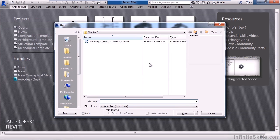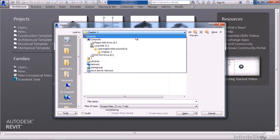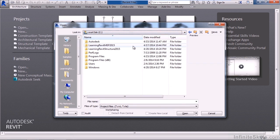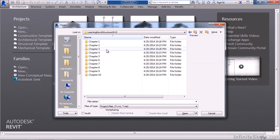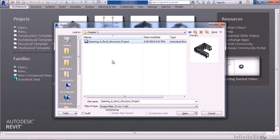Here you can browse your network, your DVD drive, or any other location to find the file you want to open. For example, in this class for this lesson, I can go to the C drive, Learning Revit Structure 2015, Chapter 3, and then select the file I want to open — in this case, Opening a Revit Structure Project.